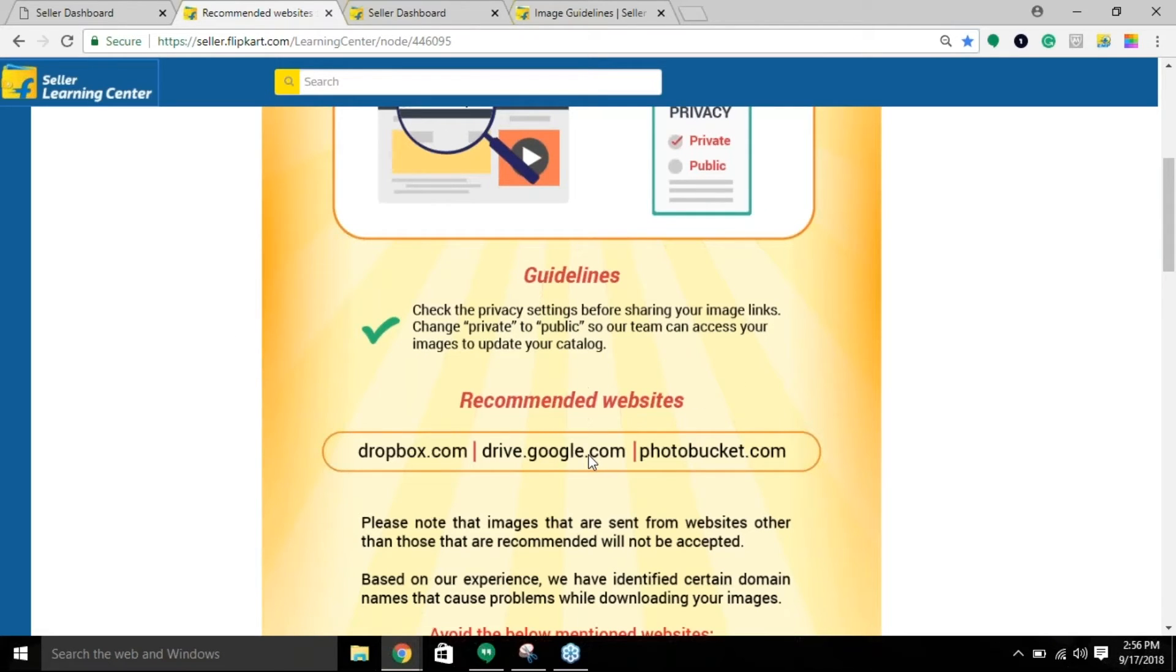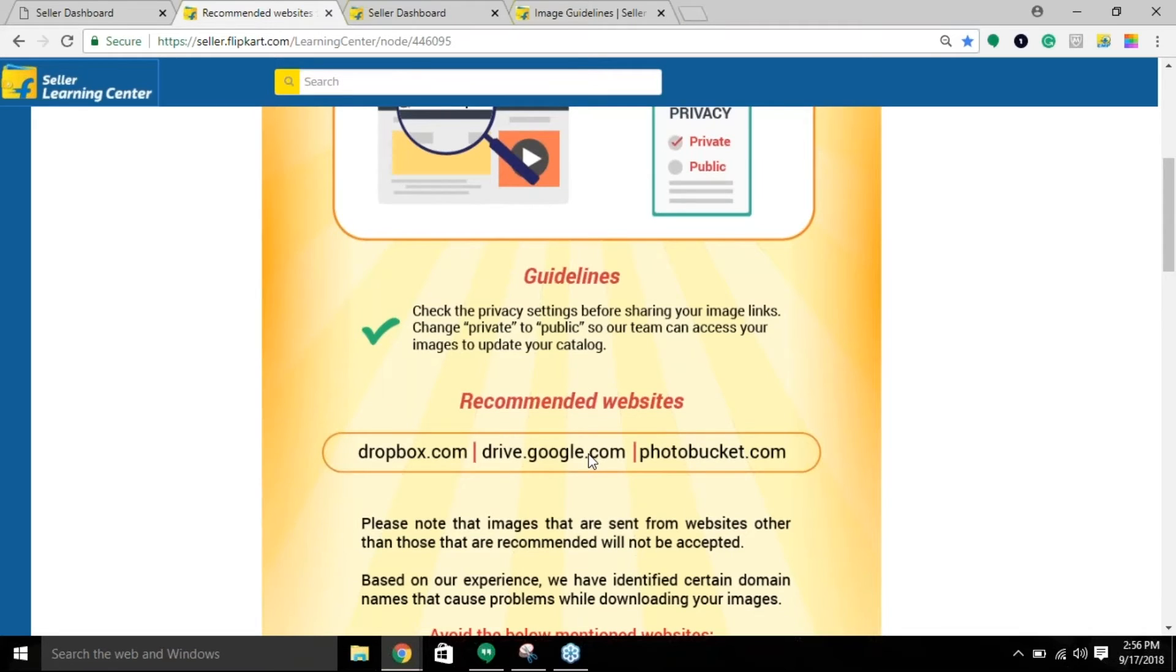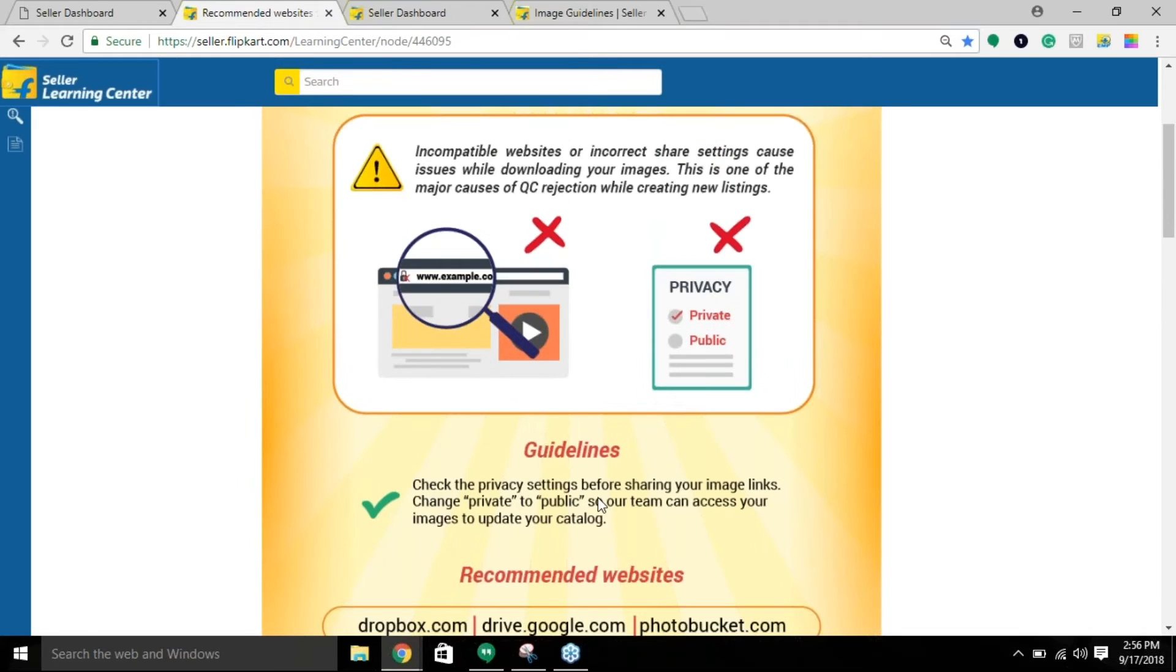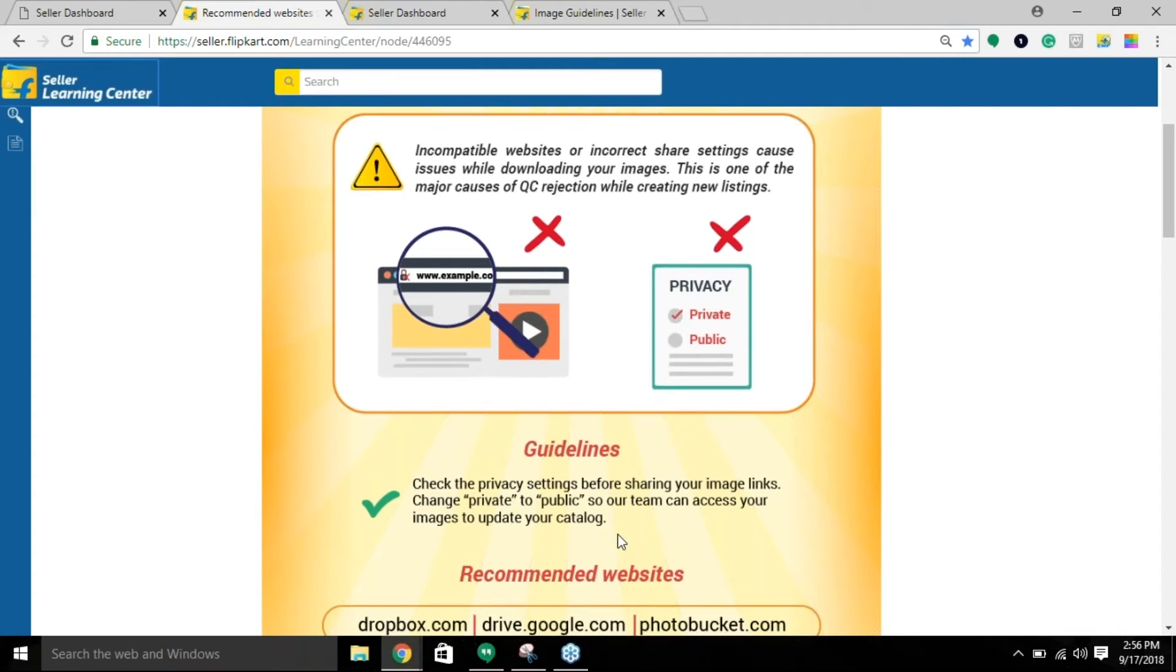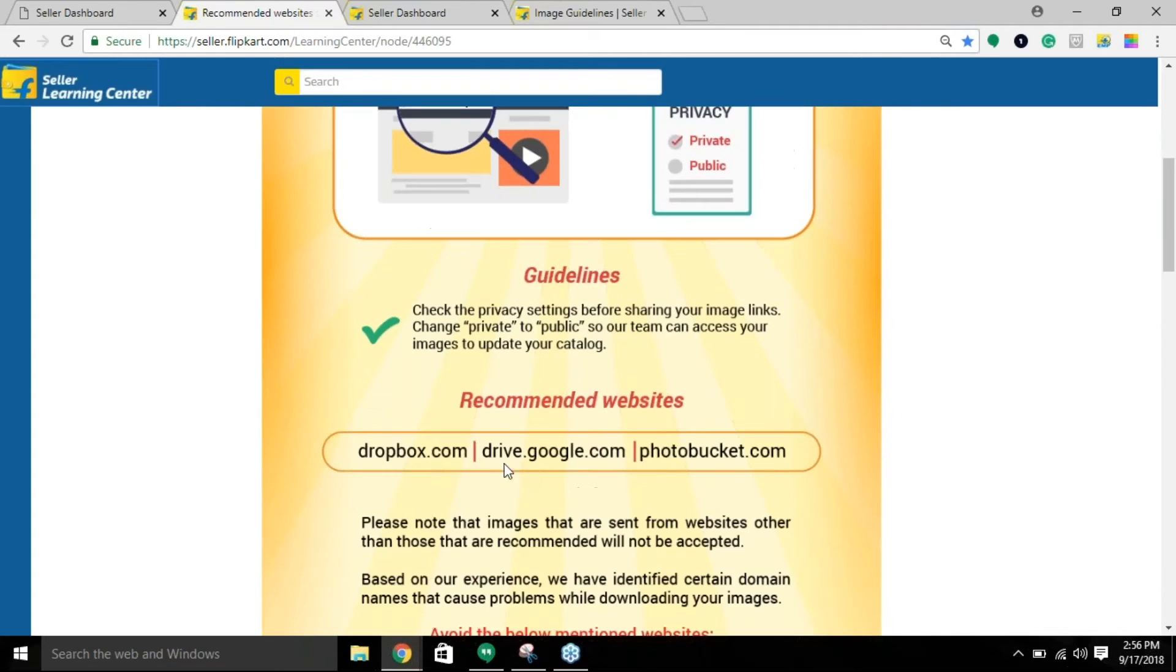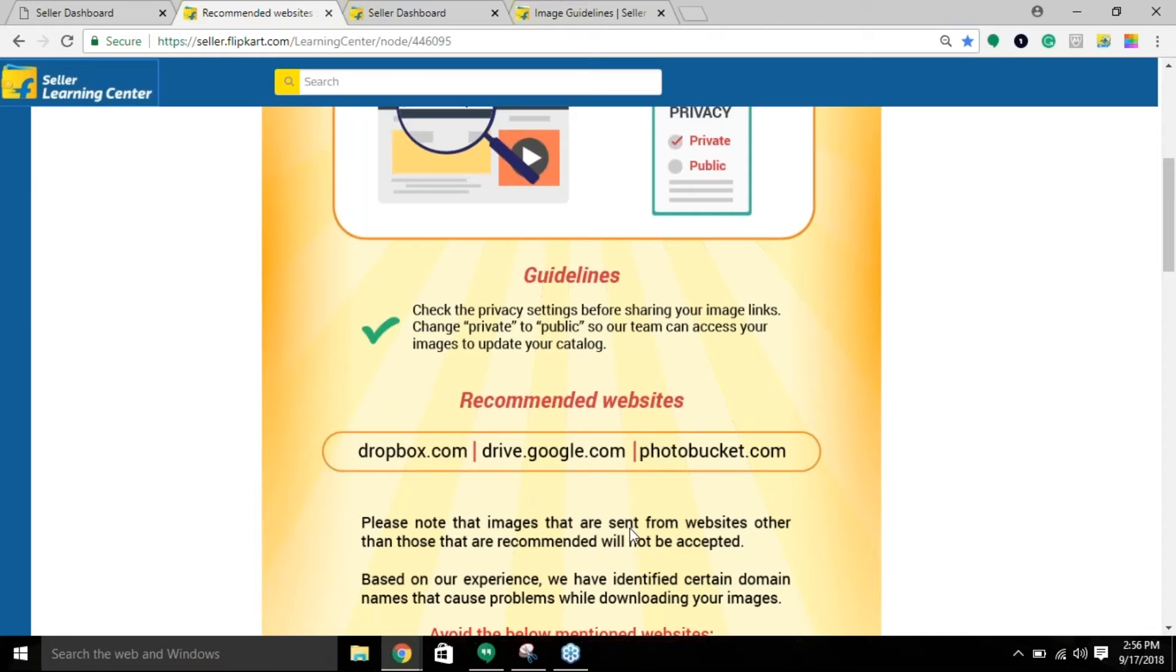You can see: check the privacy setting before sharing your image link. Change private to public so that our team can access the image to update your catalog. Accordingly, you have three recommended websites that Flipkart will accept for photos during the listing process.